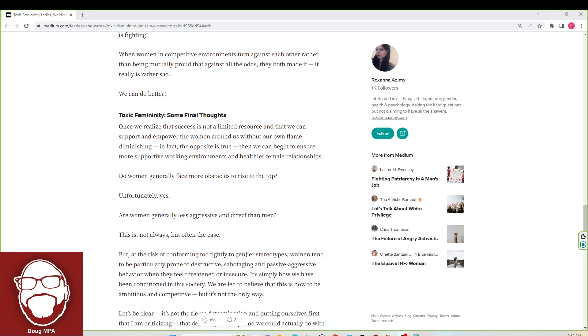At the risk of conforming too tightly to gender stereotypes, women tend to be particularly prone to destructive, sabotaging, and passive-aggressive behavior when they feel threatened or insecure. That is 100% true. If you're in a relationship with a woman, these are her tactics, guys.